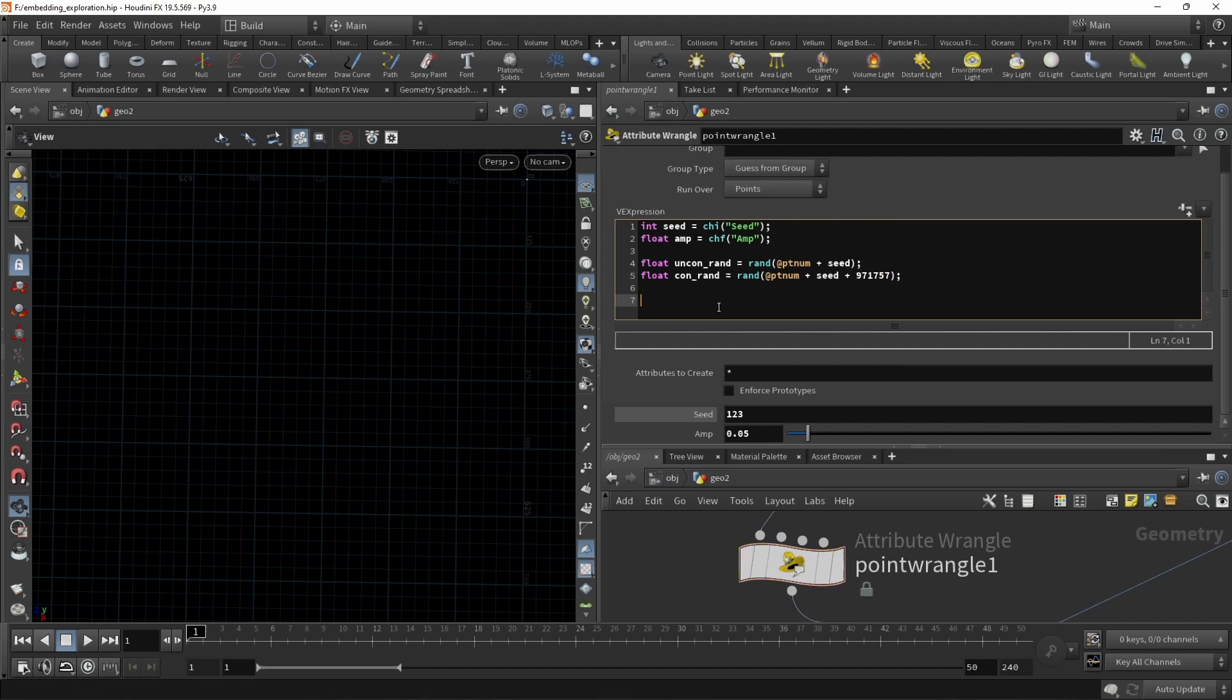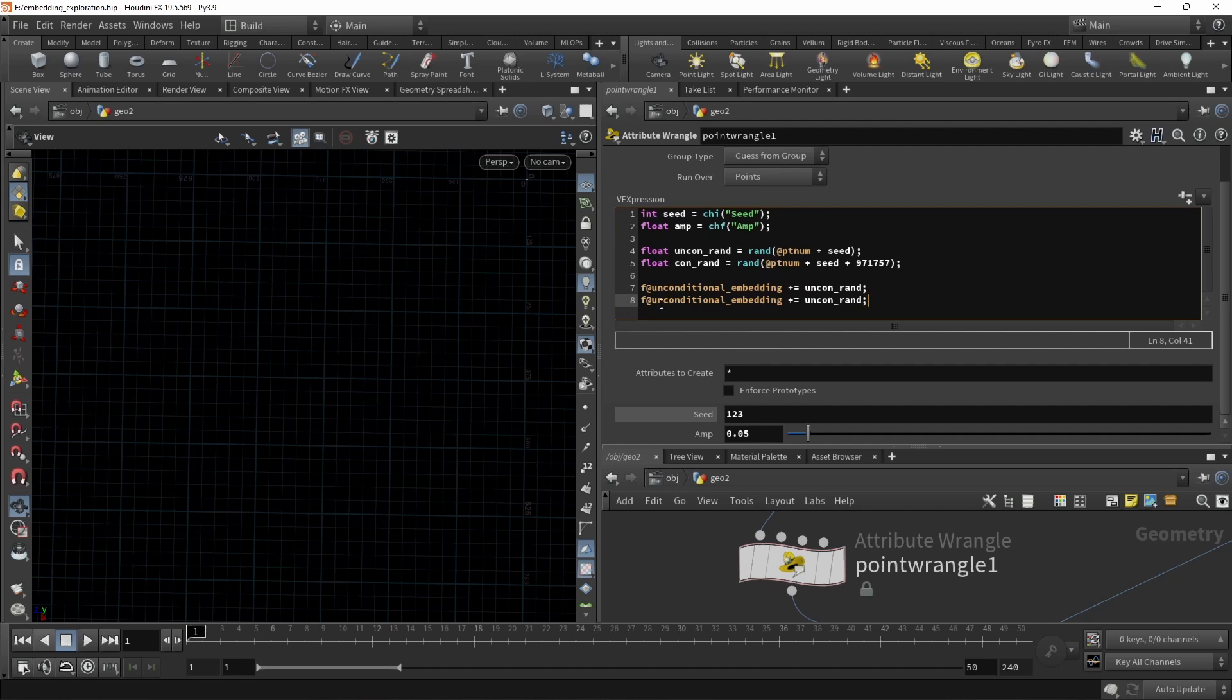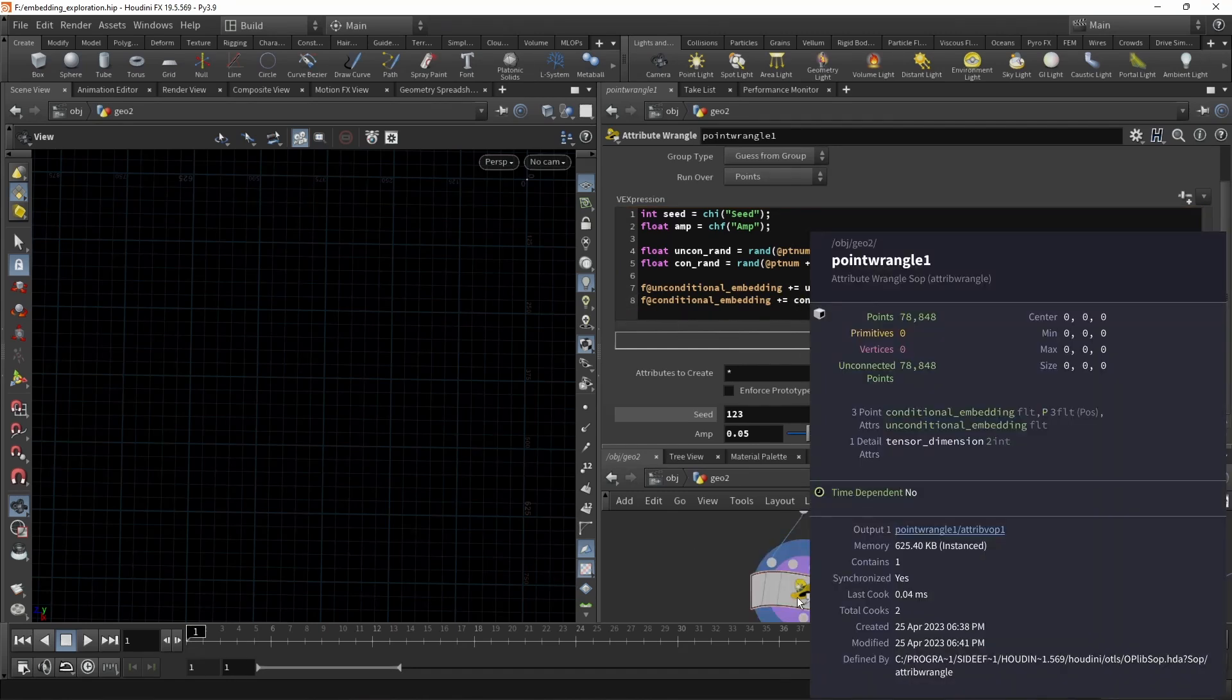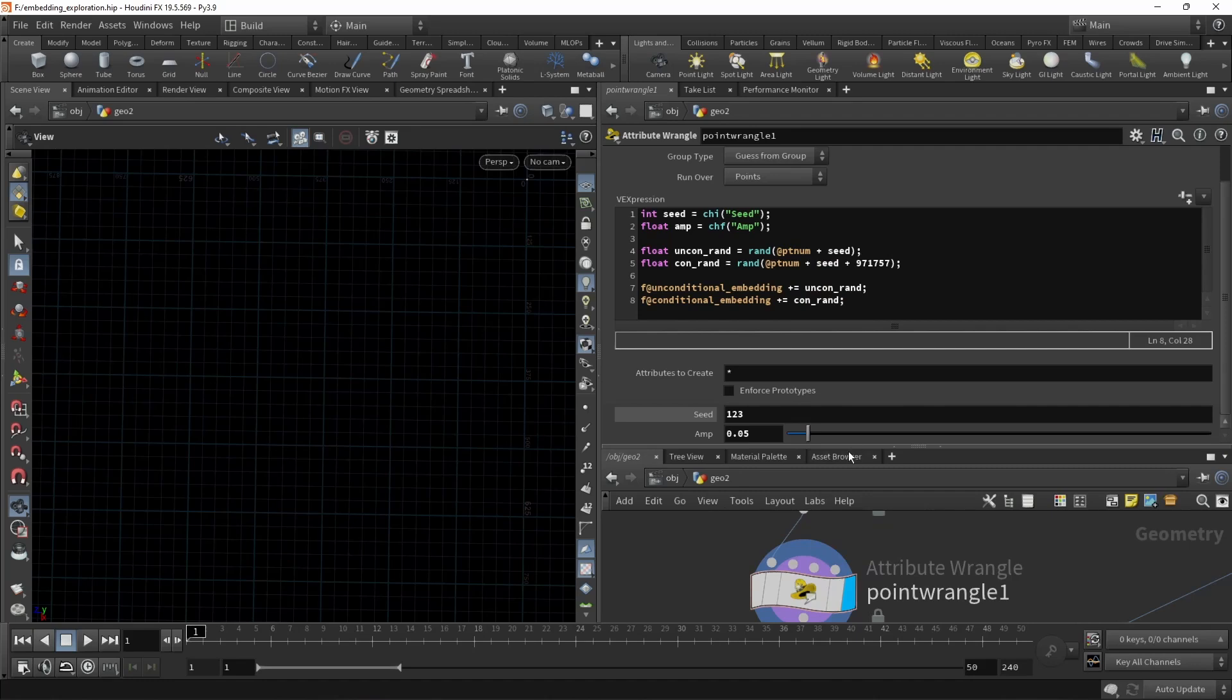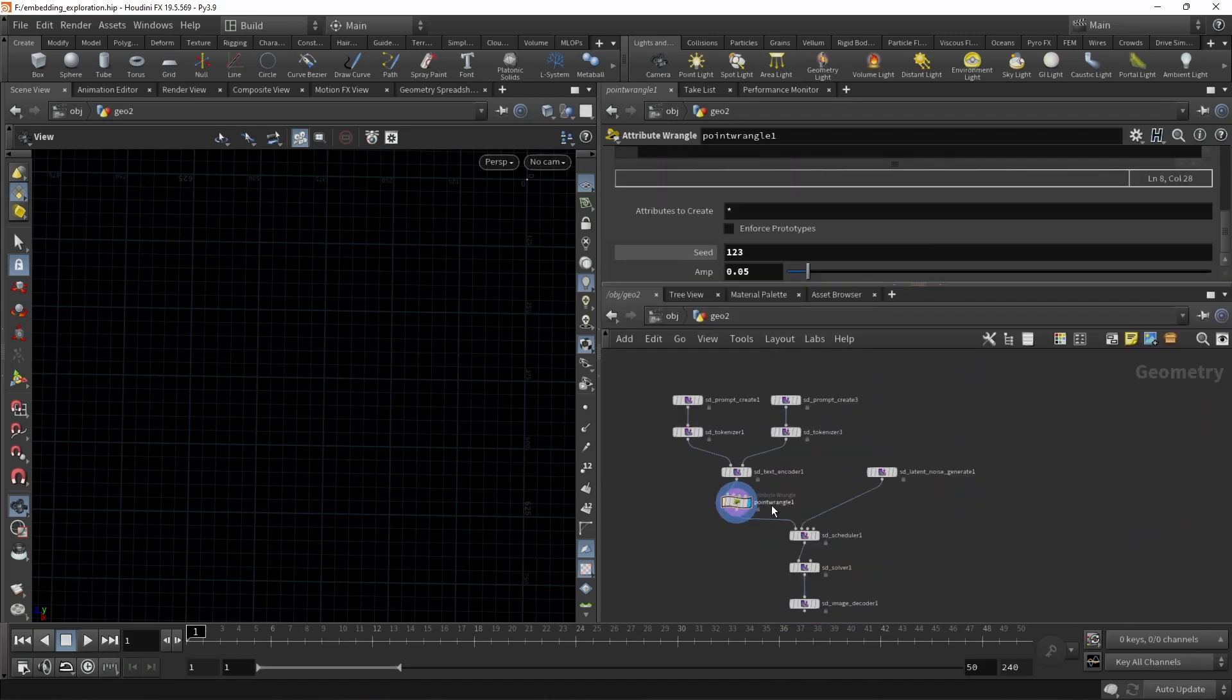Now all we have to do is take our unconditional embeddings and add to it the uncond_rand, copy and paste this and modify it. So we do the same thing with our conditional embedding like this. All right, the view flag on there. And that seems to have worked.